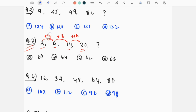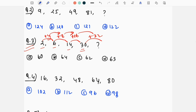We can see the differences are 4, 8, 16 — they are doubling each time. So the next difference will be 32. Therefore 30 plus 32 equals 62. Option C is the correct answer.